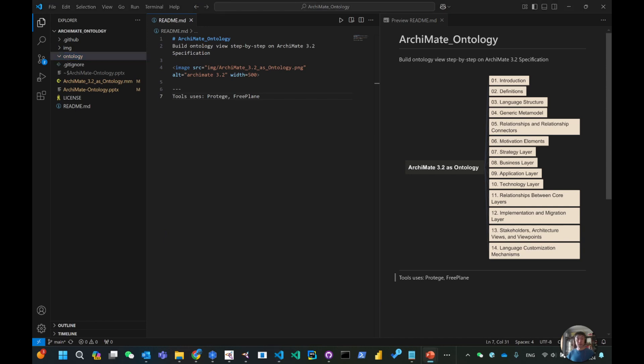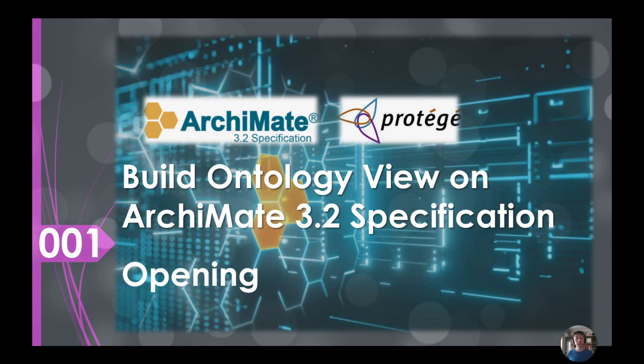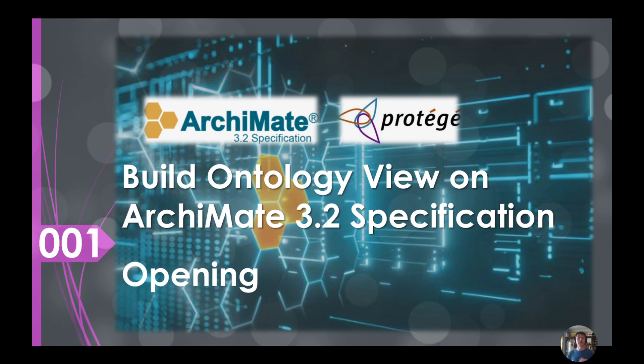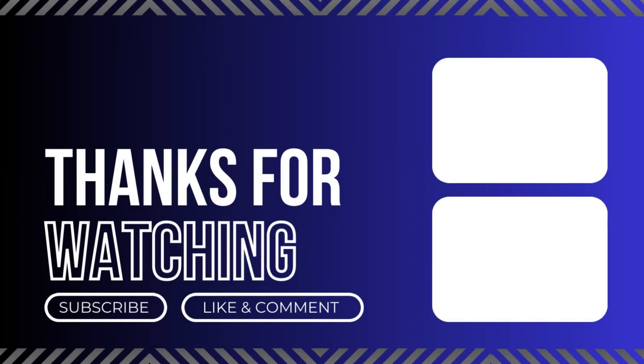With that, I hope I gave you enough background. This is the opening and I hope you find this interesting. Make your commitment to start to follow my pace from the next video to build our ontology view on ArchiMate 3.2 specification. I'm looking forward to see you in the next video. Bye for now.